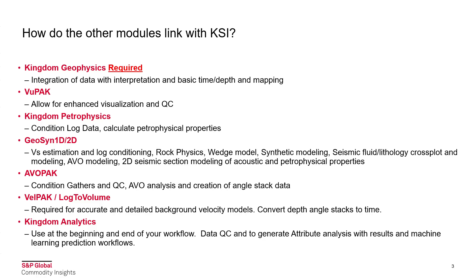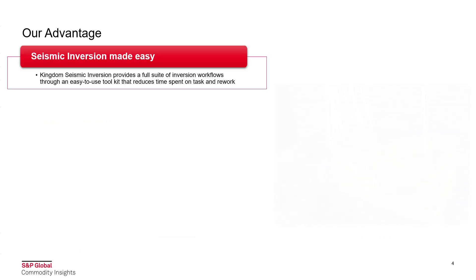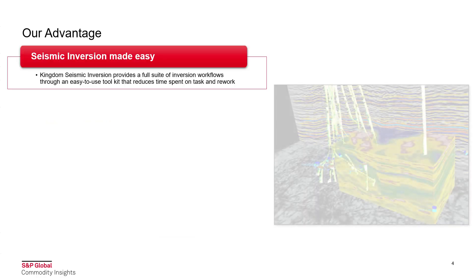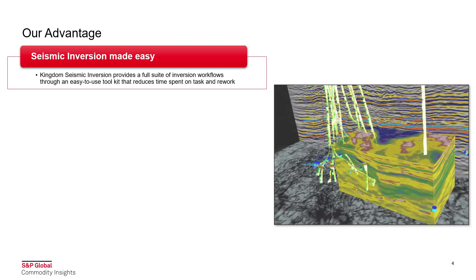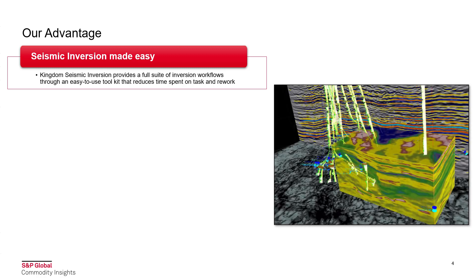In AVO Pack you can condition your gathers and QC them, perform AVO analysis and create angle stack data. VELPAC and Log to Volume can be used to create accurate and detailed background velocity models and also convert depth angle stacks to time. You can use Kingdom Analytics at the beginning and end of your workflow. Data QC is performed here to generate attribute analysis with results and machine learning prediction workflows.